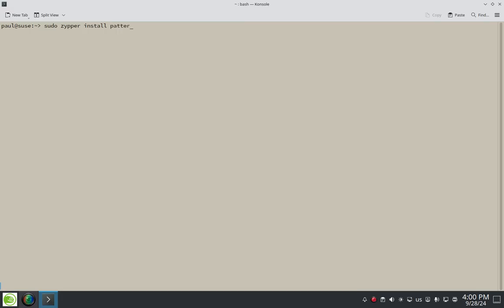And this name of the package here. Let's see if I hit the tab key, if I'm going to get an auto complete. Okay. That completed the end. If I do a dash there, cosmic, okay. It doesn't look like it's going to be auto completing the rest of it. That's fine. I'll key it in manually pattern or actually patterns here, dash cosmic, dash cosmic again. So this is the name of the package here. Patterns dash cosmic dash cosmic.